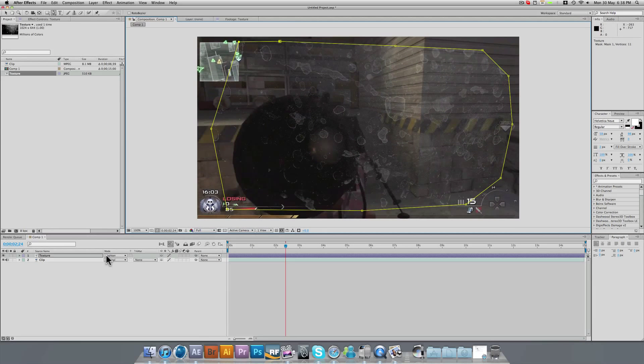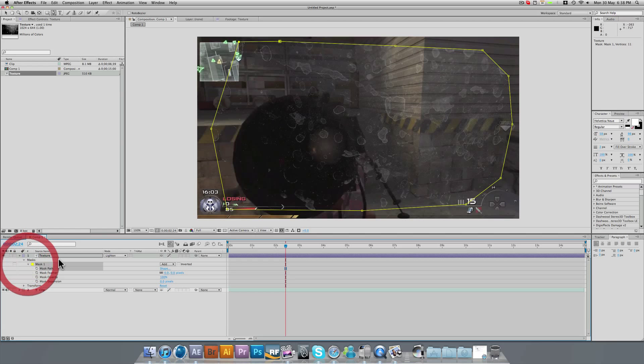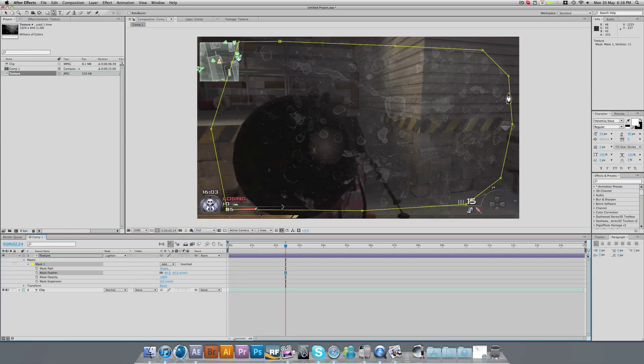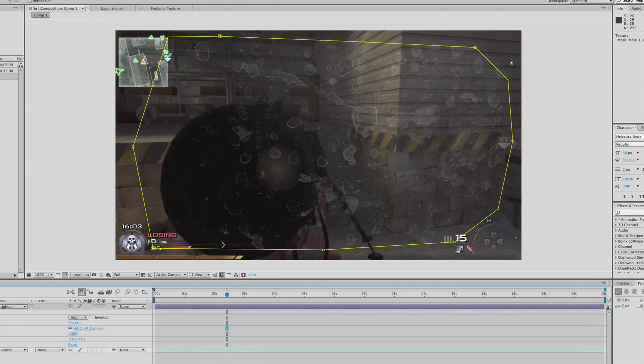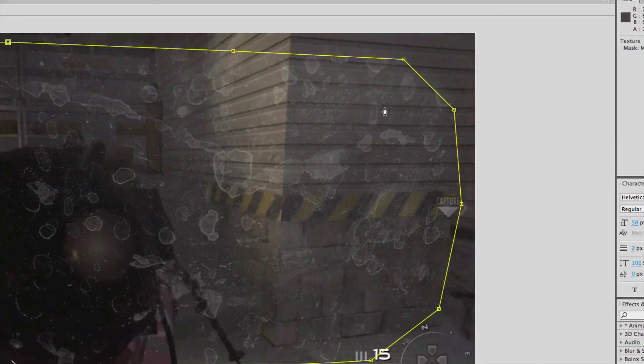So with the mask selected, if we come to the drop down, drop down masks and drop down mask one, you'll see we have mask path, mask feather, opacity, and expansion. So on mask feather, if we just bring up the pixels a little bit, not too much, but a little bit, try 40 pixels, something like that. I know 40 pixels may seem quite a high number, but considering I'm working with a 720p clip, that's 1280 by 720, 40 is not actually that much. If we zoom in now, you'll see we have a nice soft feathering of our dirt.